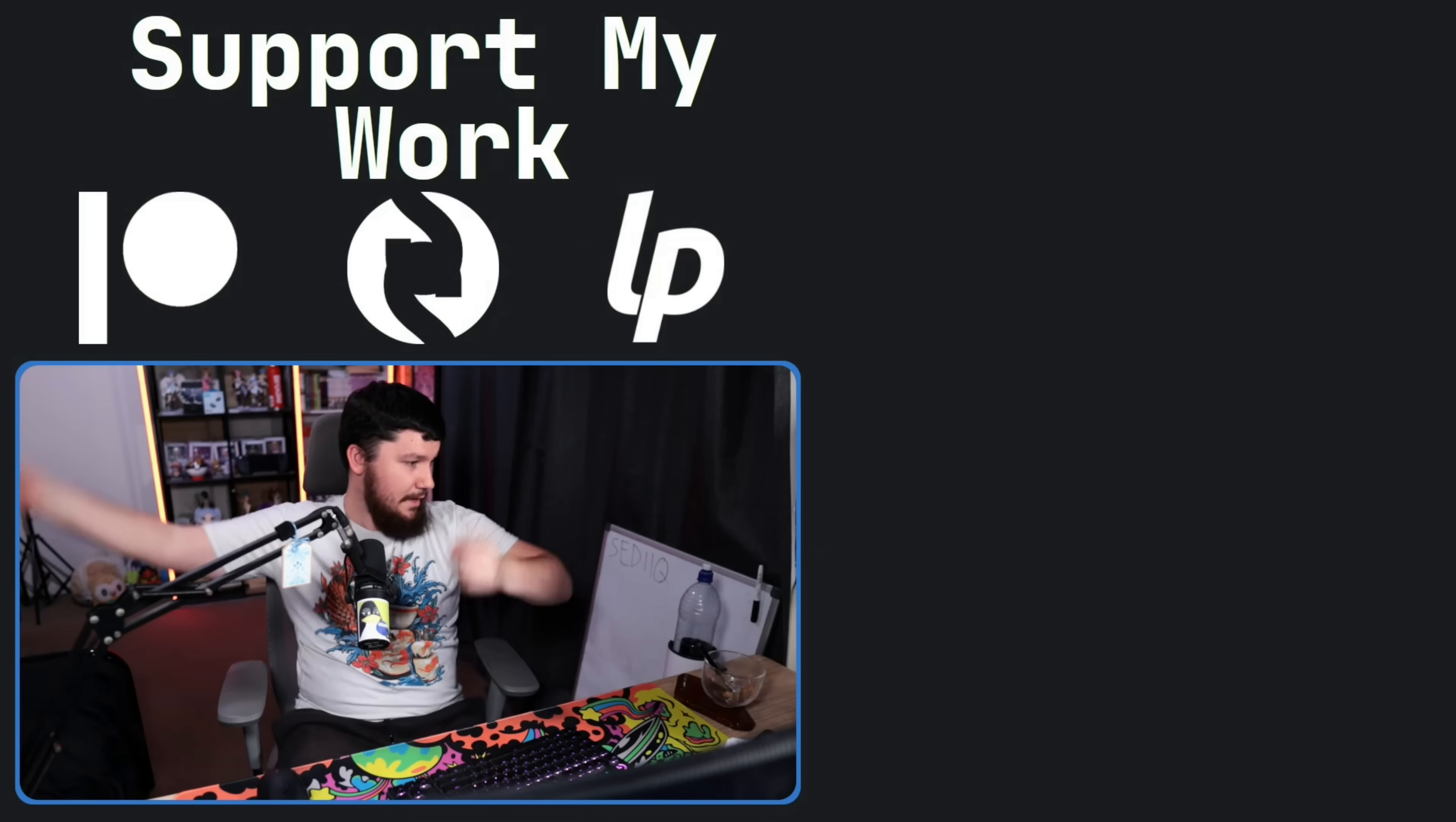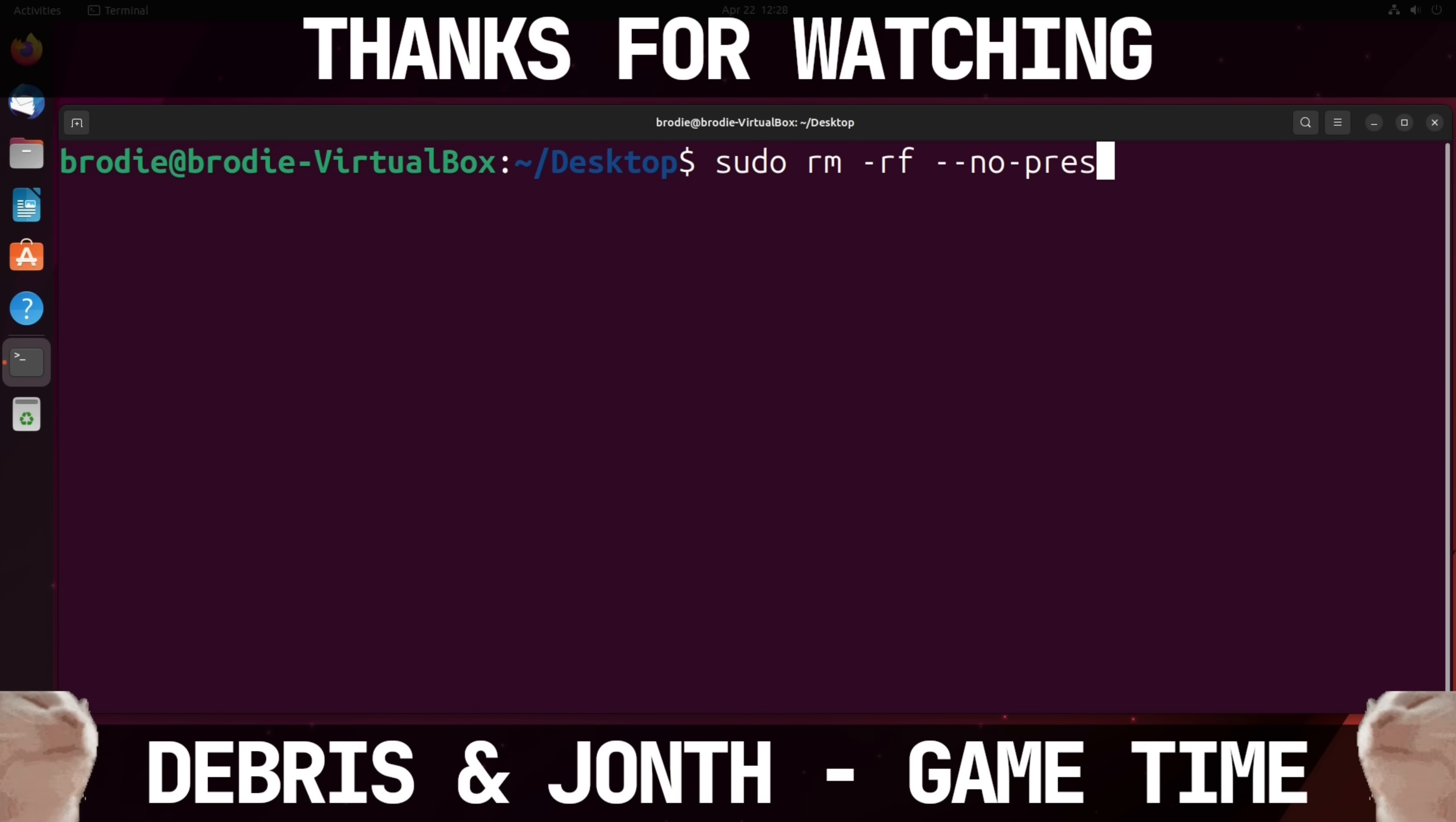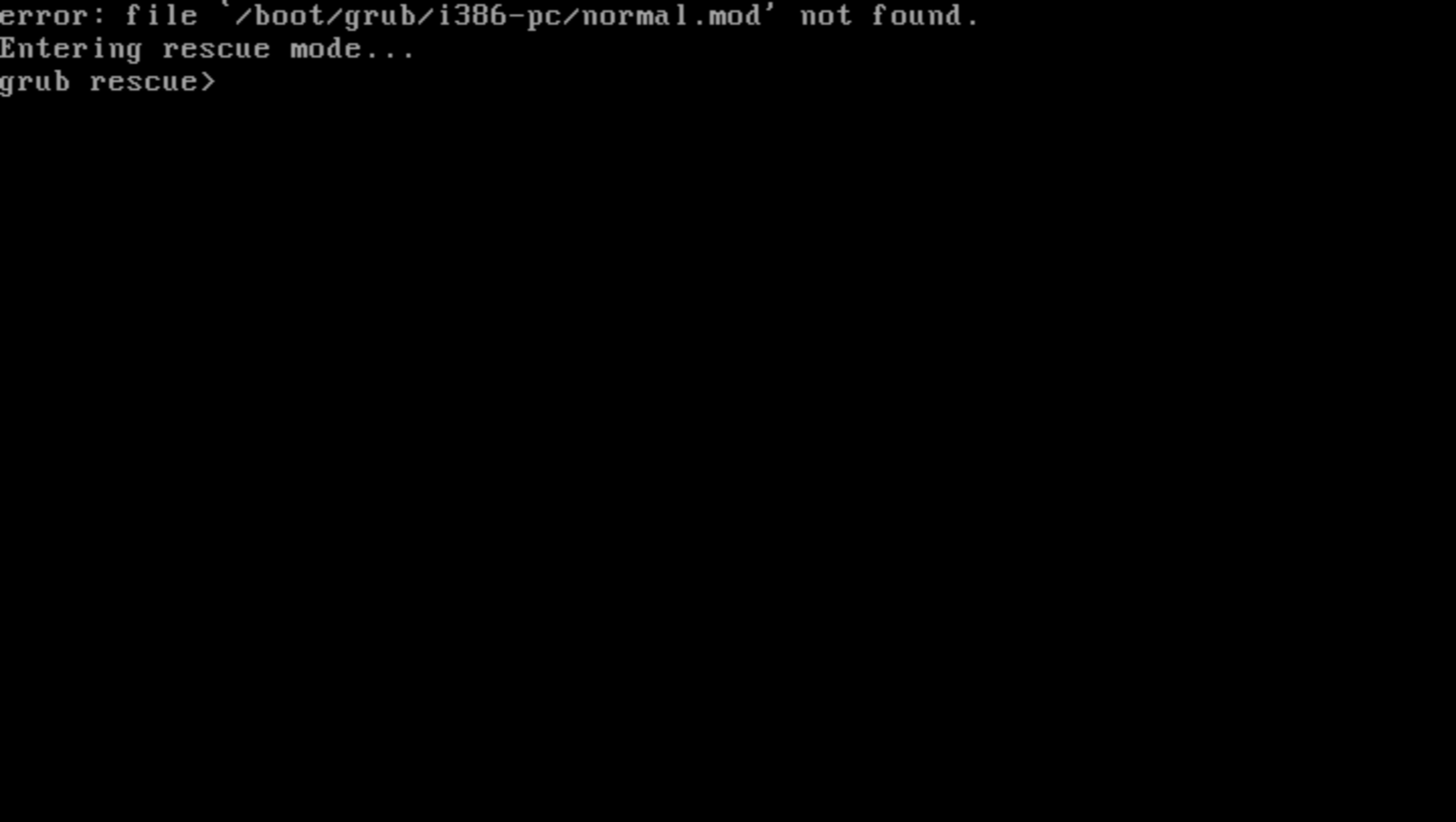Anyway, if you liked the video, go like the video. And if you really liked the video and you want to become one of these amazing people over here, check out the Patreon, Scribes, LiberoPay, link in the description down below. That's going to be it for me and go run the command on the board. I'll see you next time.